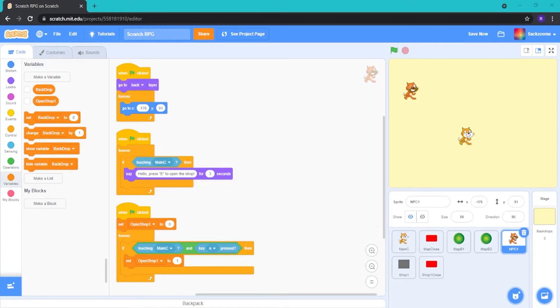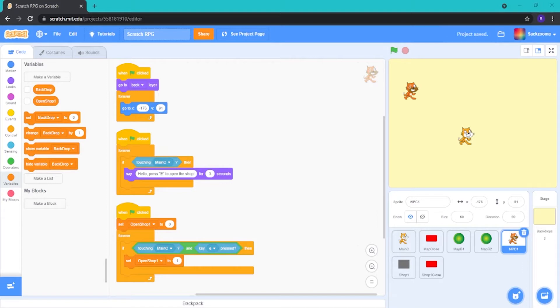Hello everyone, welcome back to the next video in the Scratch RPG series on the Drupal Studios channel. I'd just like to say before we get this video started, make sure you guys do leave a like and subscribe. It helps us out tremendously and share with your friends if you want to show off how cool your games are on Scratch and other game development software.